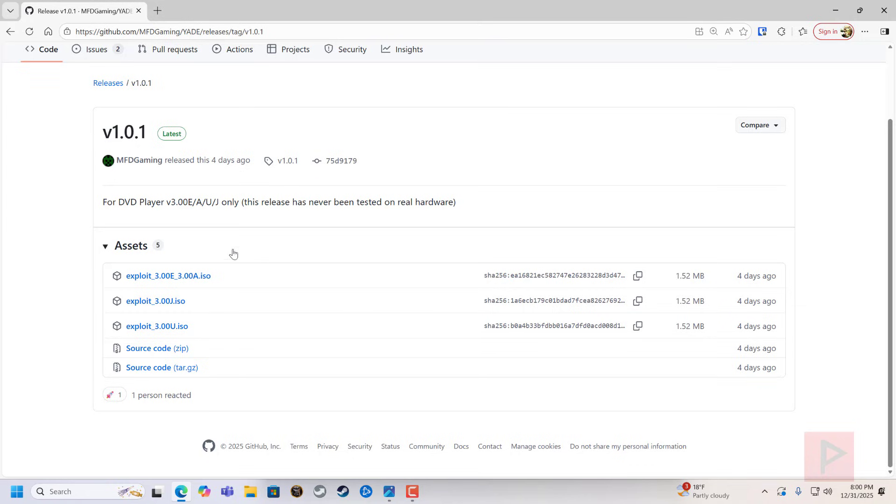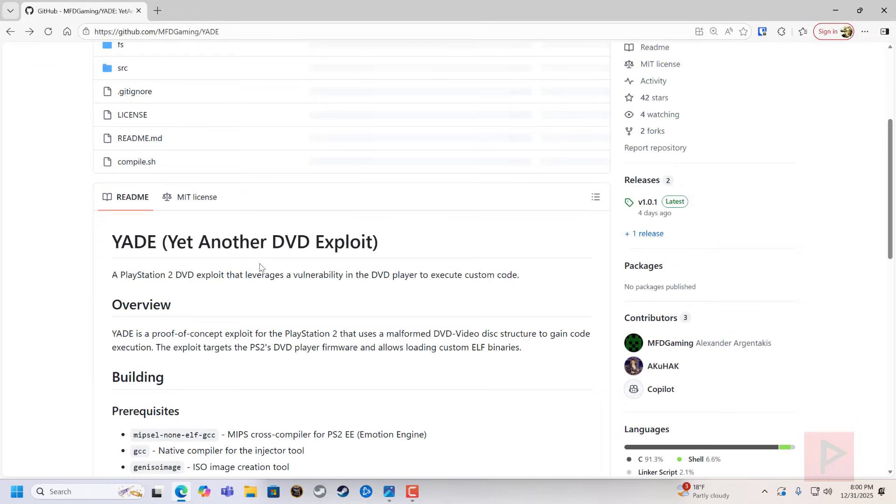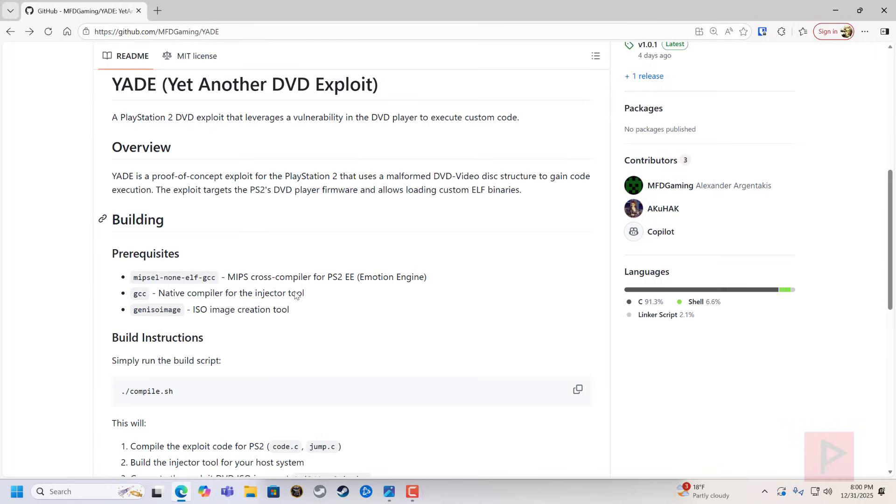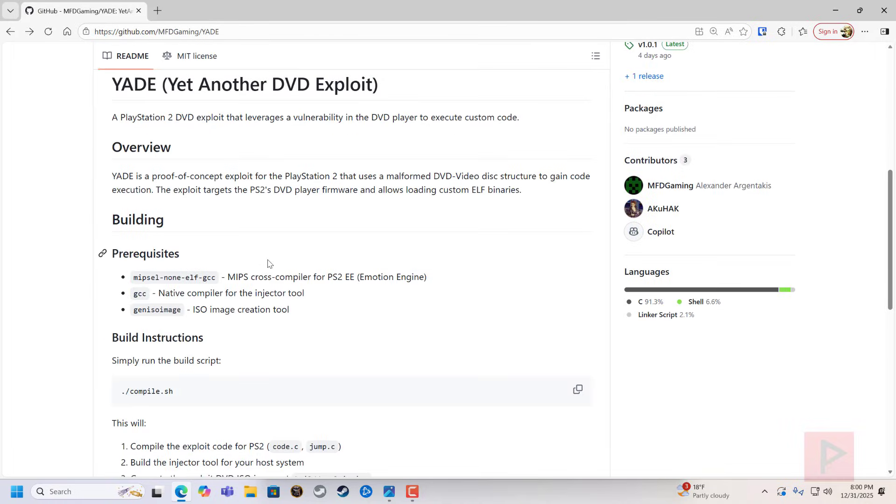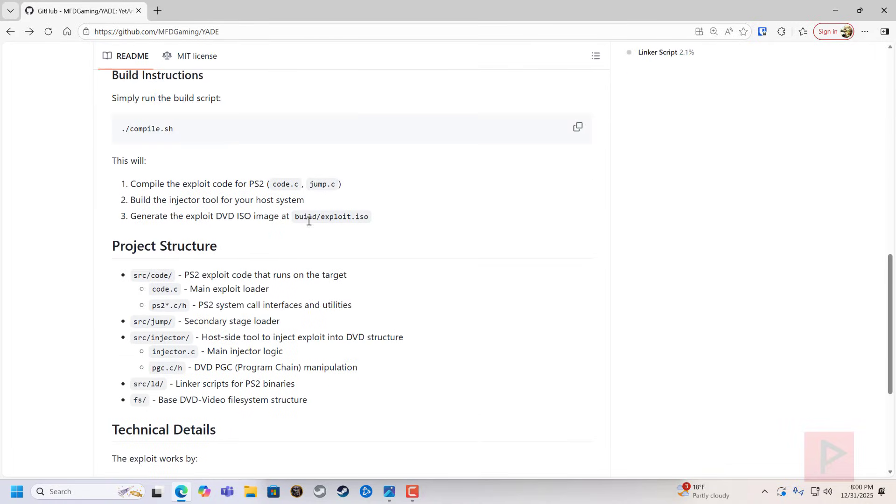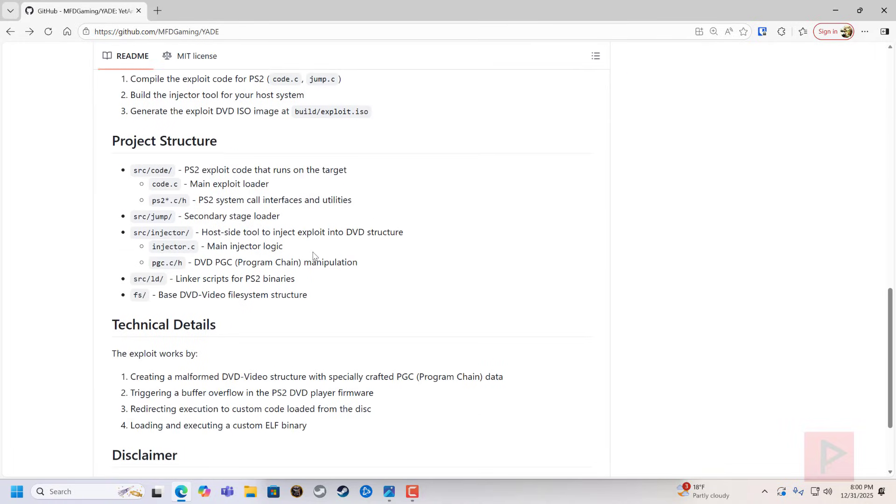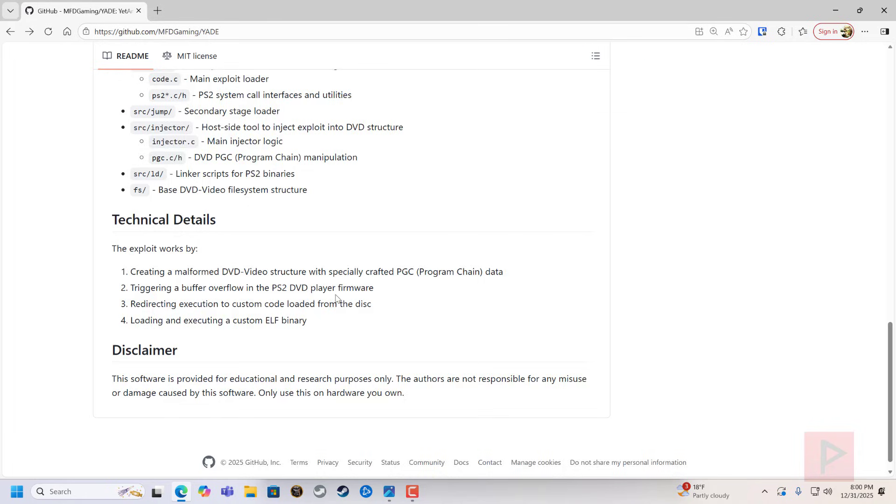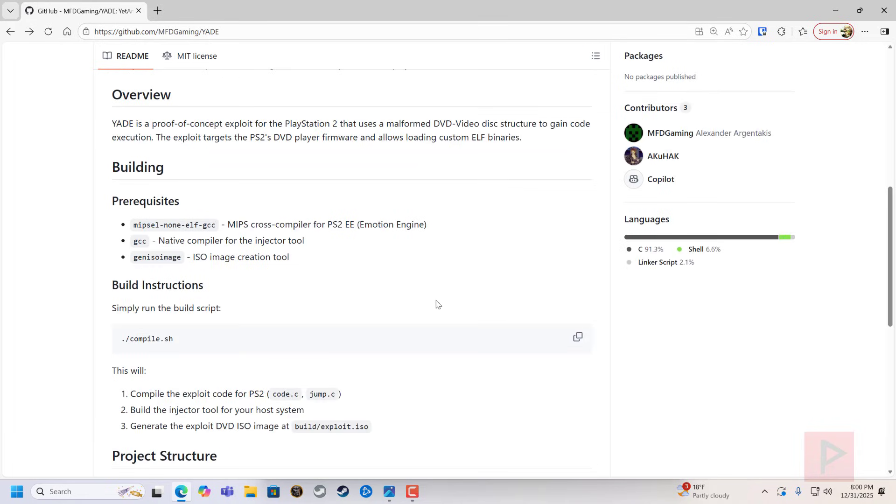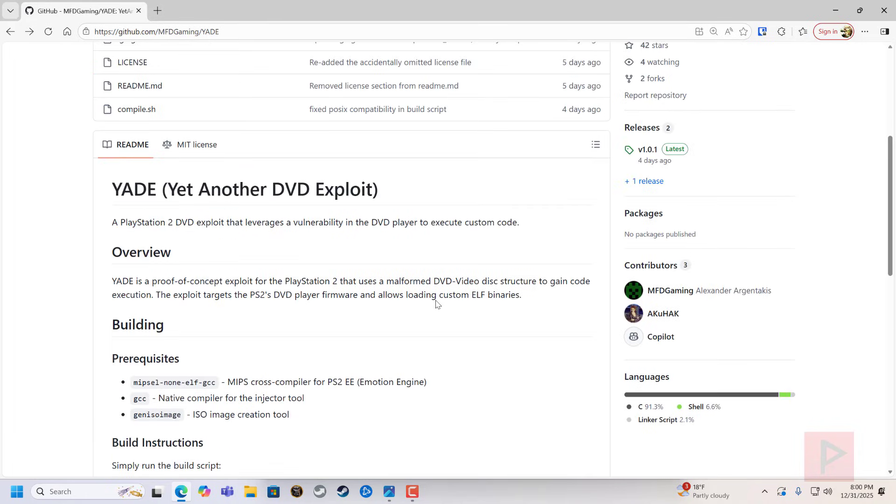I think it's pretty cool. I have a link in the video description where you can get the latest information on the Yade project. If you want some more information on how to build it, that kind of stuff, you can definitely take a look here. Otherwise, keep an eye on the GitHub page. If you're successful with running this, let me know because I'm very curious of how it works too.